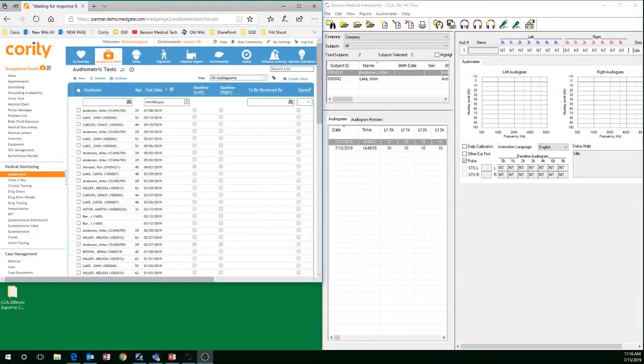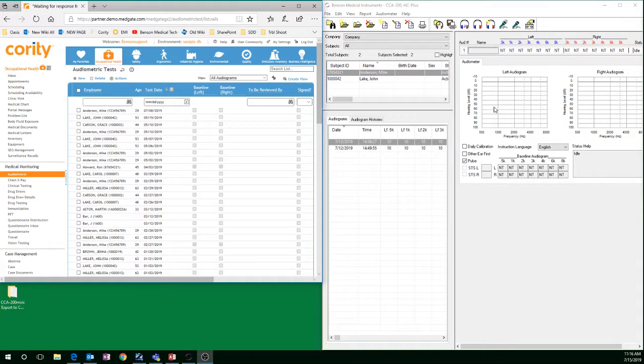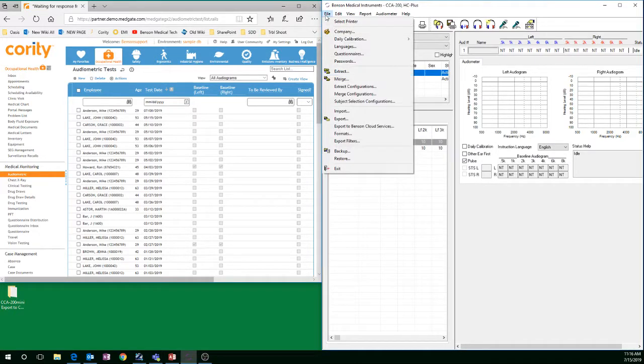To go from CCA 200mini software into Cority using our export feature, go to File, Export.